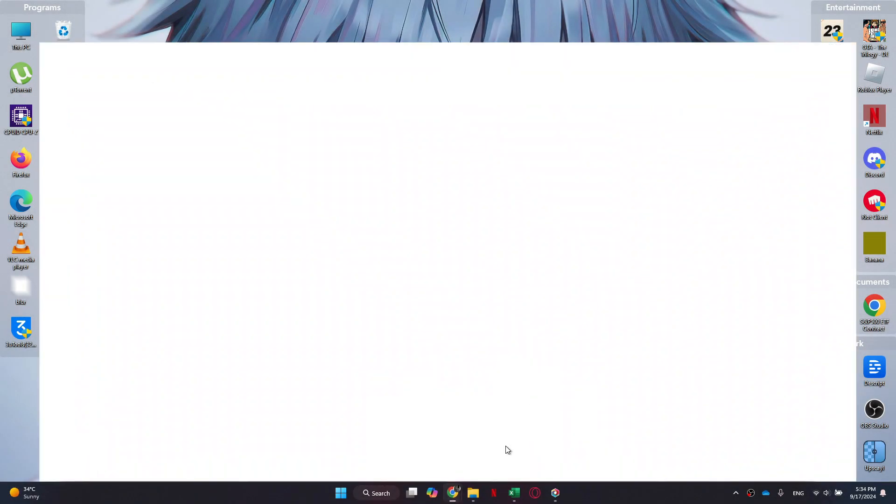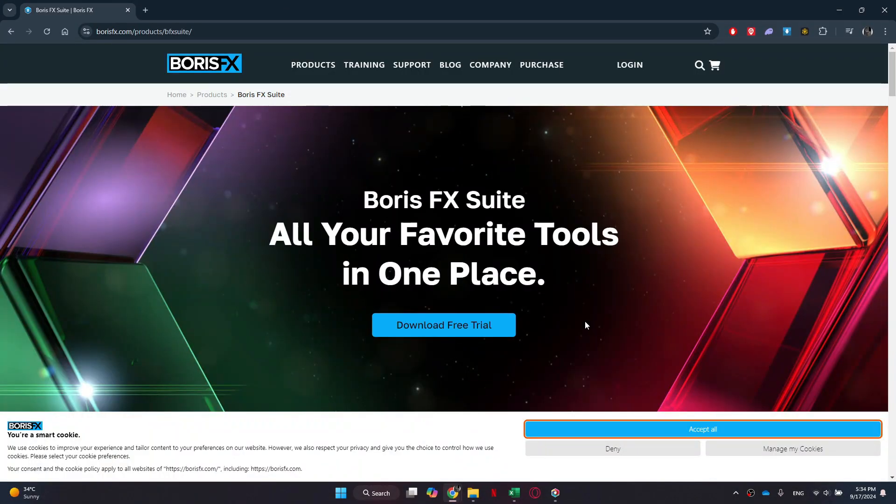First of all, open any type of preferred browser on your personal computer and search for BorisFX.com. After that, you will be redirected to this webpage.